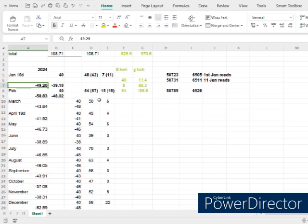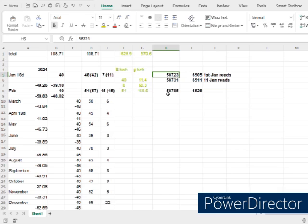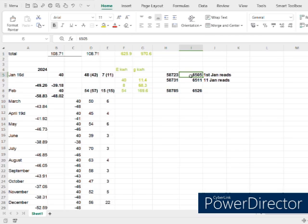Columns H and I are my actual raw meter readings. I keep these on hand in case something happens with my online account and there's a discrepancy — maybe I've uploaded my readings and they've got the billing wrong. Column H is my electric meter readings and column I is the gas, and they're just there for peace of mind as backup information.